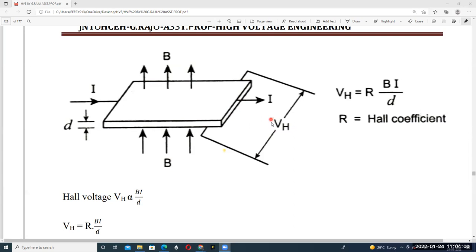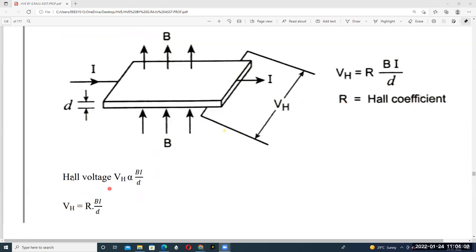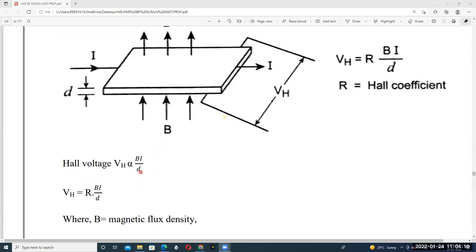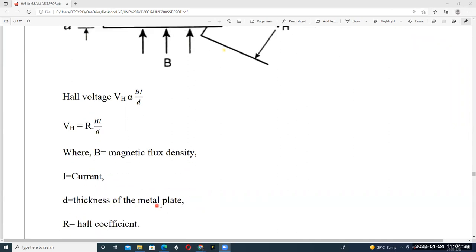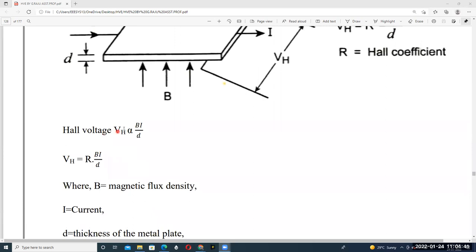The Hall voltage Vh is equal to R × B × I / d, where R is called the Hall coefficient. Vh is proportional to B × I / d. Here B is called the magnetic flux density, I is the current flowing through the conductor, and d is called the thickness of the Hall element. To eliminate the proportionality, we introduce the Hall coefficient R, so Vh = R × B × I / d.